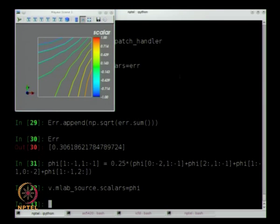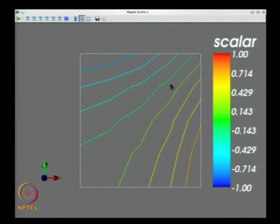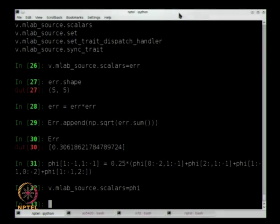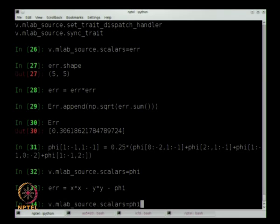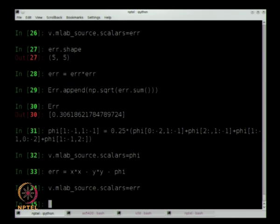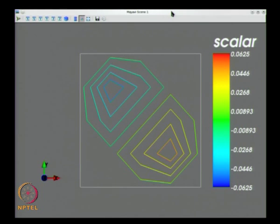It looks symmetric — everything is nice. I can also plot the error: x squared minus y squared minus phi. From 0.125, the error range has become 0.0625 after 2 iterations — it seems to have halved. So I will store the error norm after each iteration: square the error matrix, sum all terms, take the square root, and append to the ERR list.